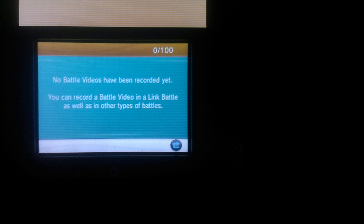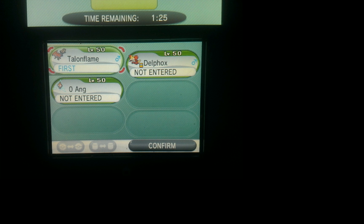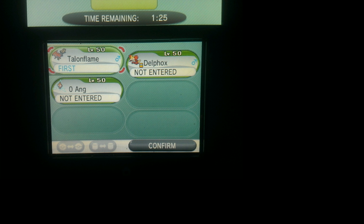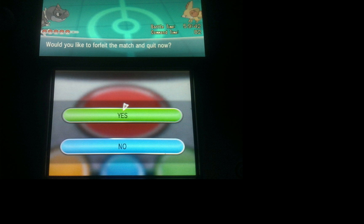Then you're going to challenge someone on your friends list or a random passerby if you want to be mean to somebody. Just challenge someone to a battle and you're going to enter one Pokemon. It doesn't matter which Pokemon, but just make a little mental note of the Pokemon you enter. On the very first turn, just hit run and that will give you the option to forfeit.